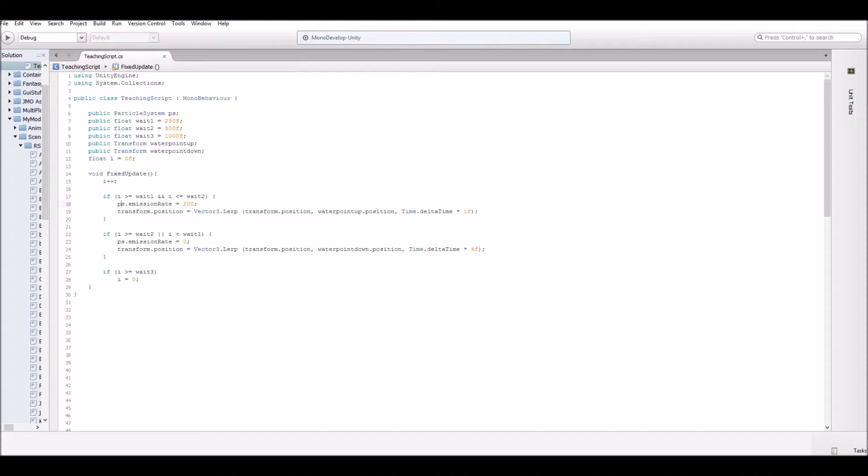And then the transform position will be lerped from transform position down to water point down, which is of course that down game object we created. And then we're setting it to time delta time times four. And the reason I set it to four is that it kind of looks nicer. Like when the water pushes the character up, it almost makes sense that if follows a traditional lerp trajectory, and it's kind of slower.